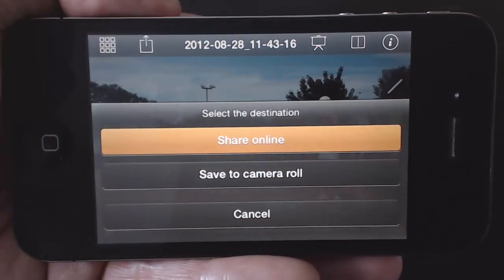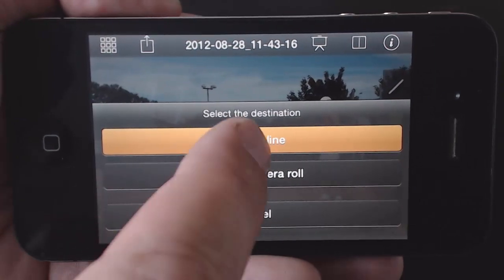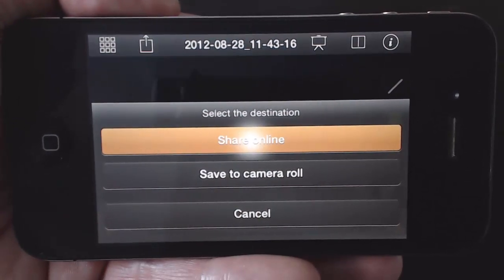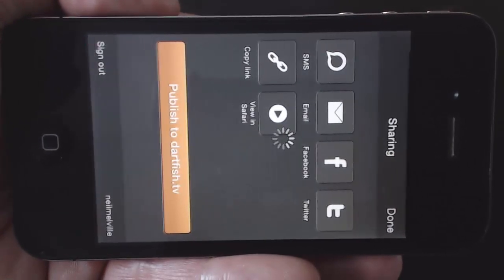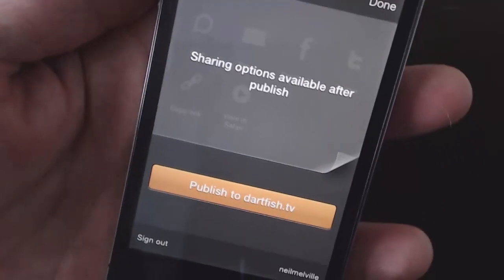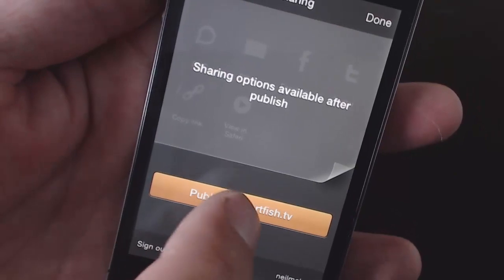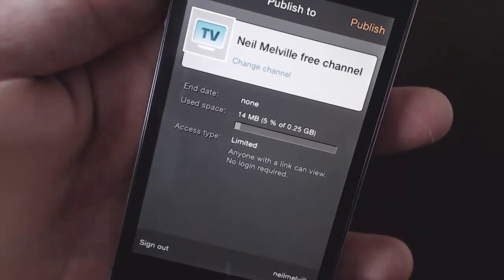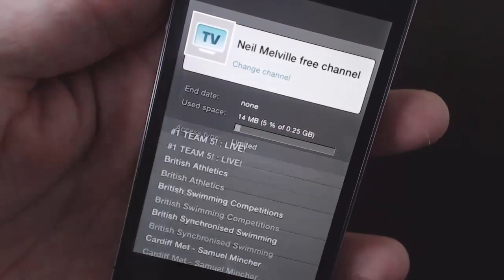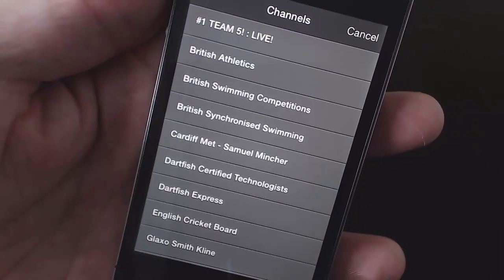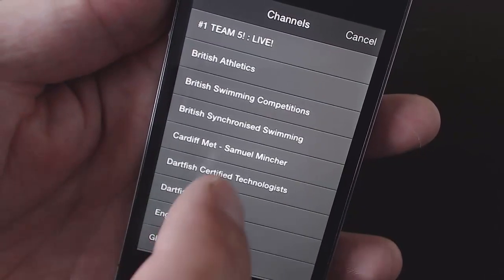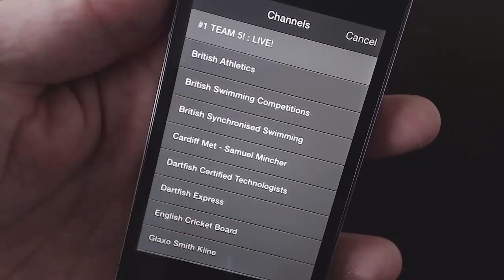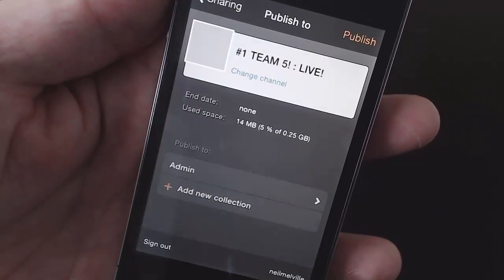Now share this analysis using Dartfish TV. Any user of Dartfish software and apps can upload to their own free Dartfish TV cloud. And if your organisation owns a Dartfish TV channel, your Dartfish Express can contribute to that too.